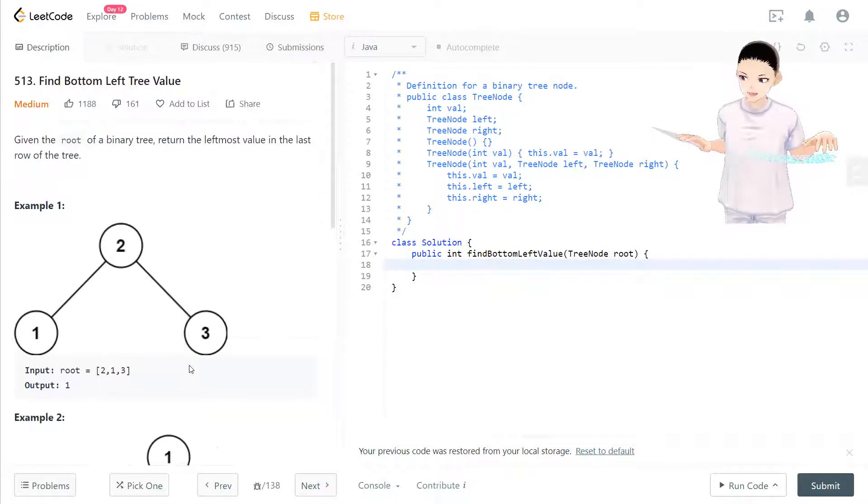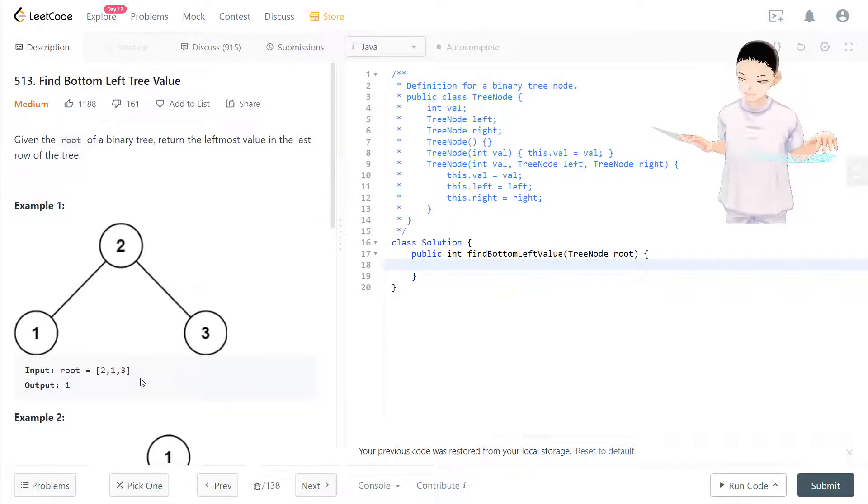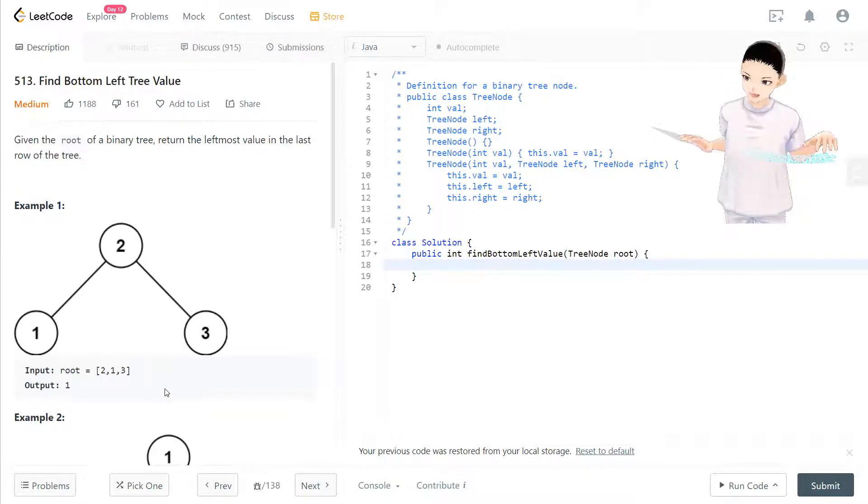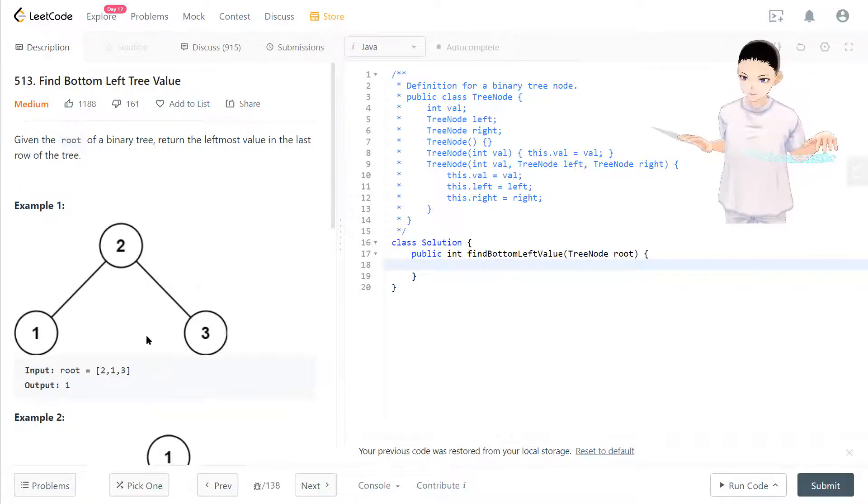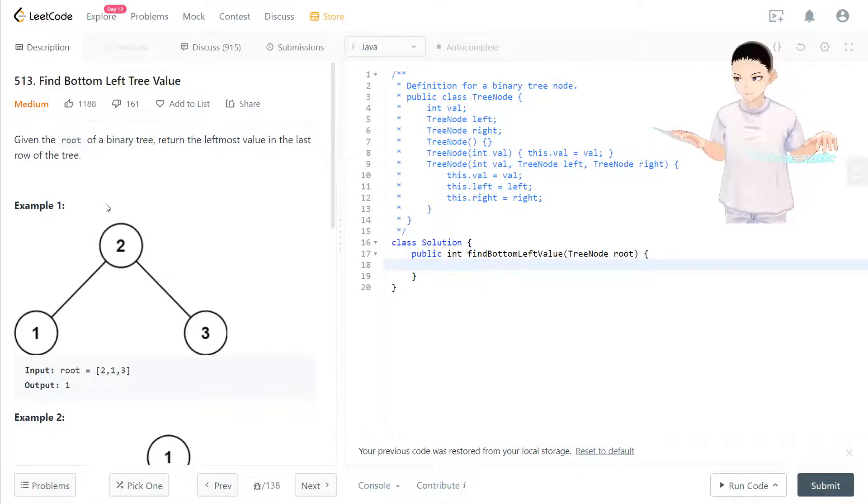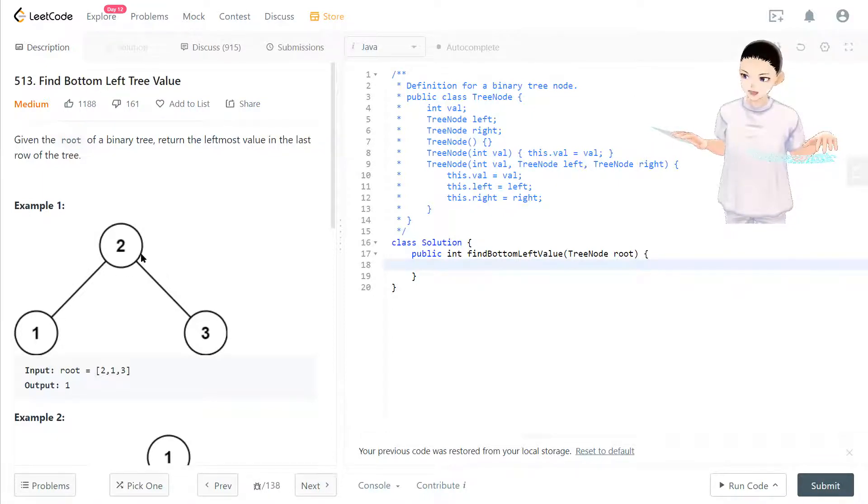It's kind of tricky to think about because it's more like a breadth-first search problem. So how do we do it? We're going to have a queue to keep track of the current row.